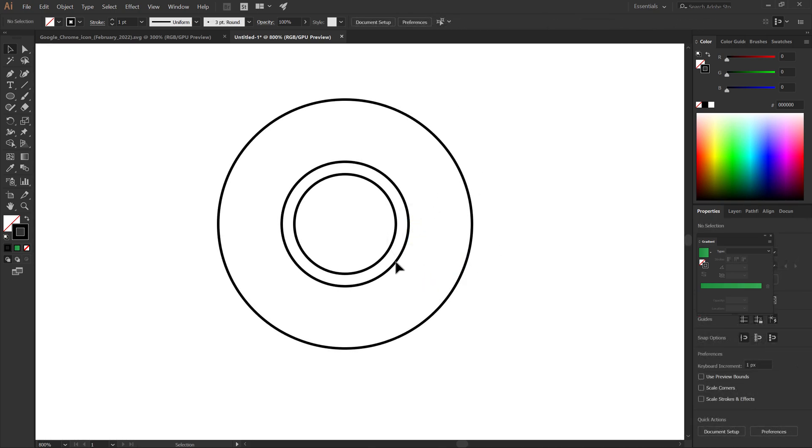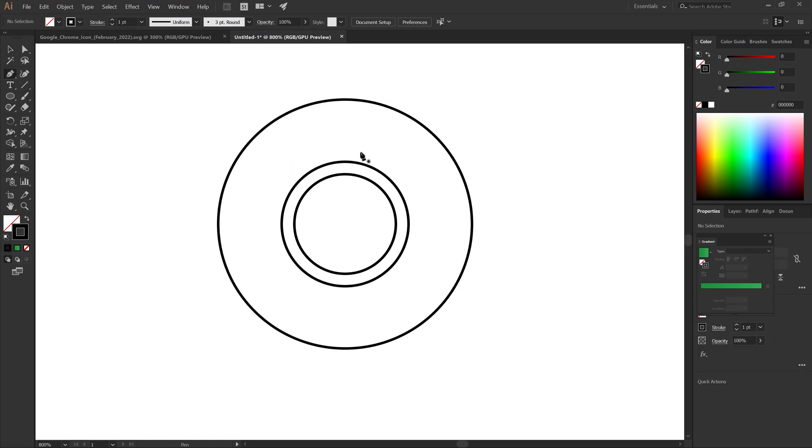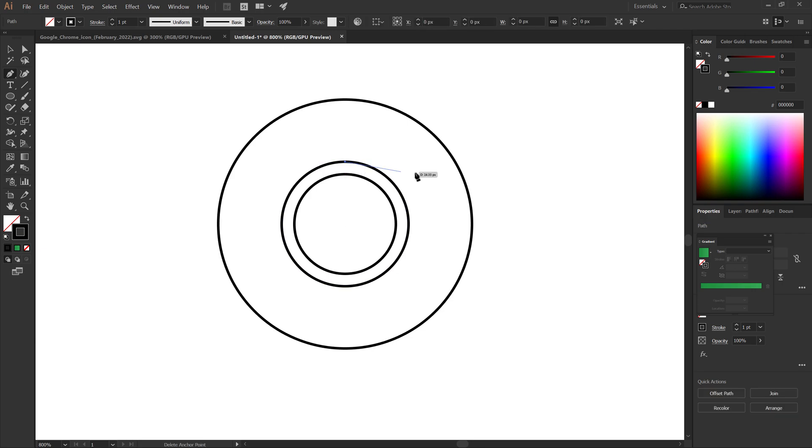Now select the pen tool. Make a horizontal line above the second circle.